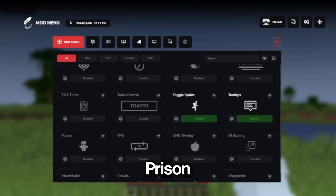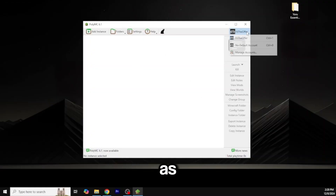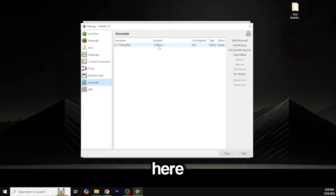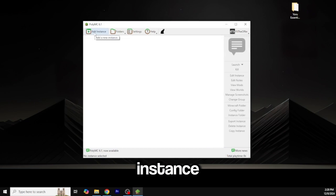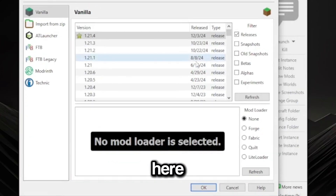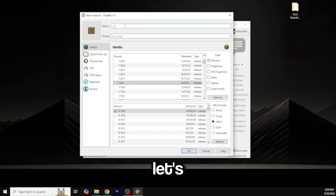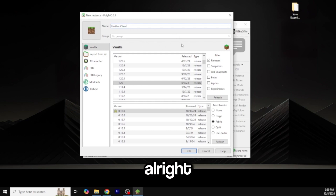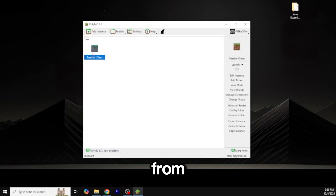Now we're going to do it with a cracked launcher. As you can see under 'Manage Accounts' it shows offline — offline accounts, offline mode. We're going to add a new instance, select Fabric, choose version 1.20, and name it 'Feather.' Select the newest version of Fabric for 1.20 and press OK. The instance is created.